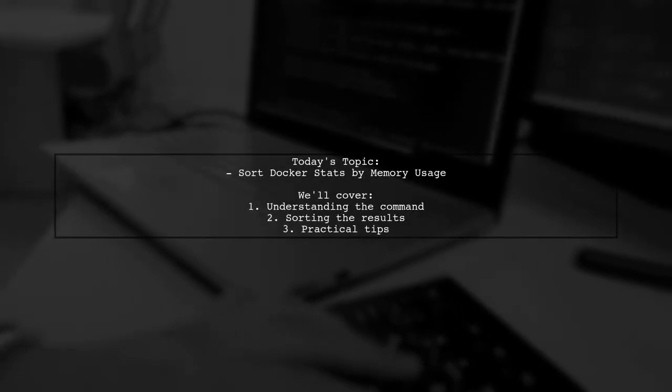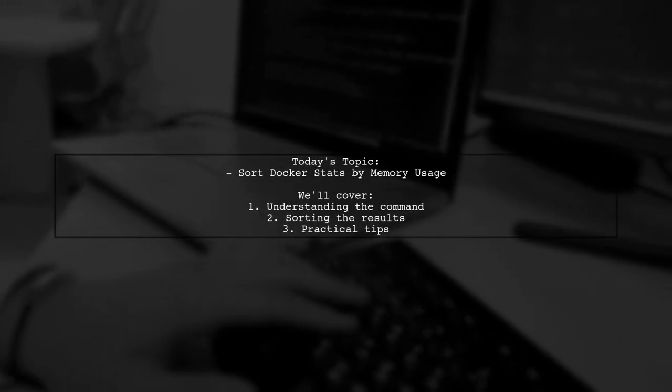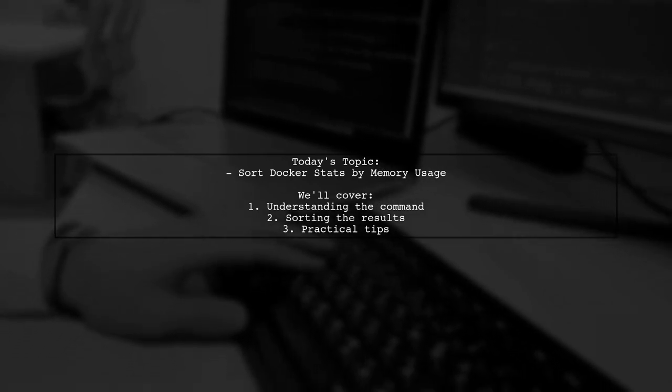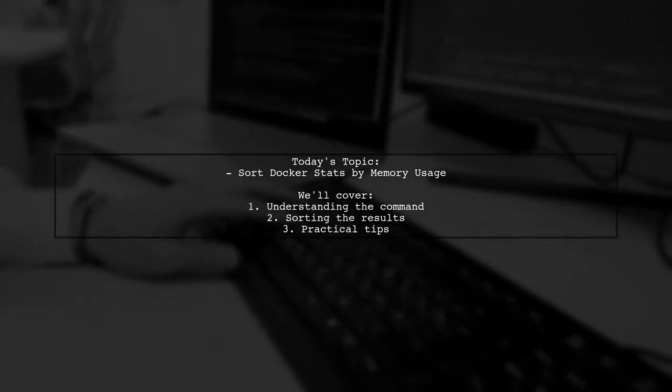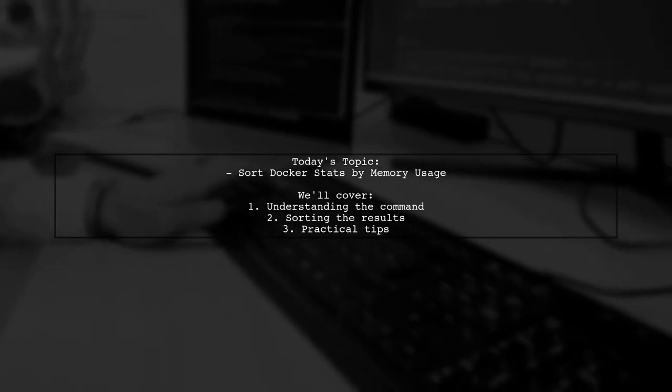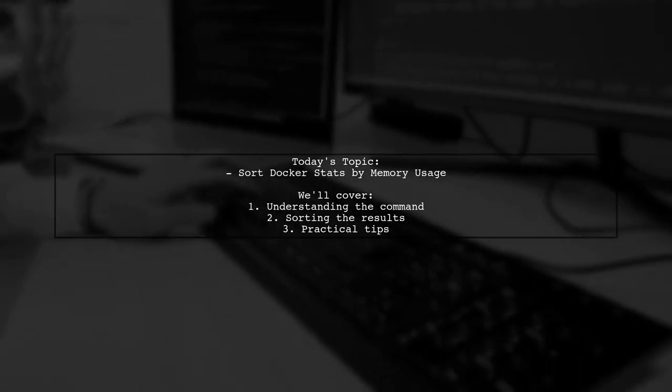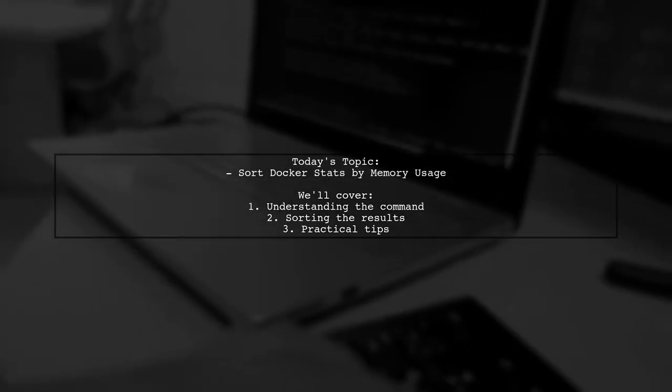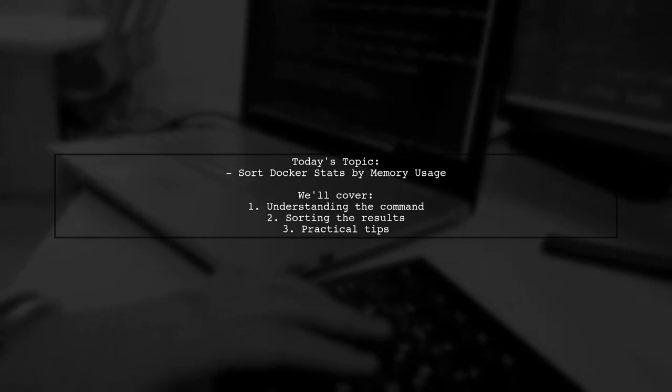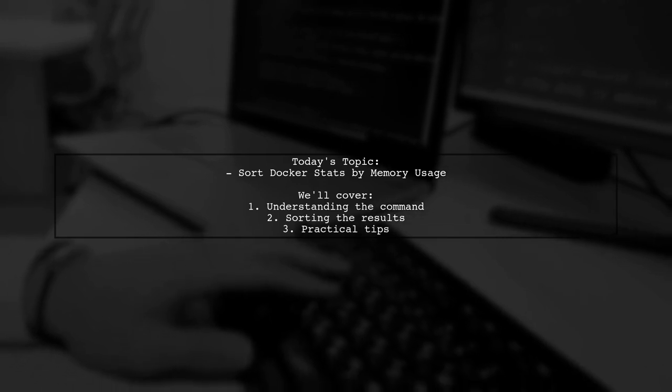Welcome to our Docker Tips and Tricks video. Today, we're tackling a question that many developers encounter while managing their containers. Our viewer wants to know if there's a way to display Docker stats sorted by memory usage. Let's dive into how we can achieve that.